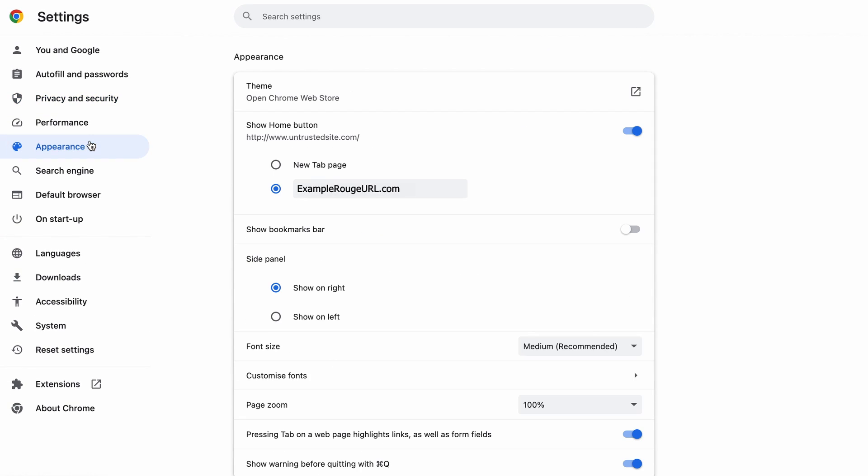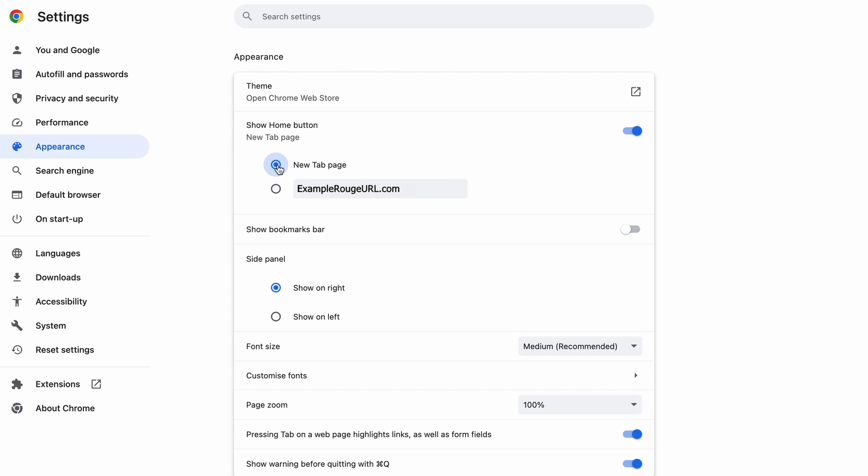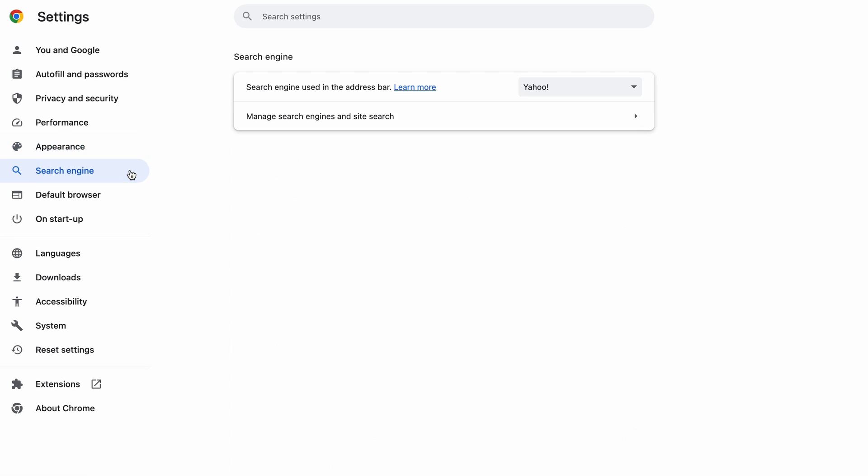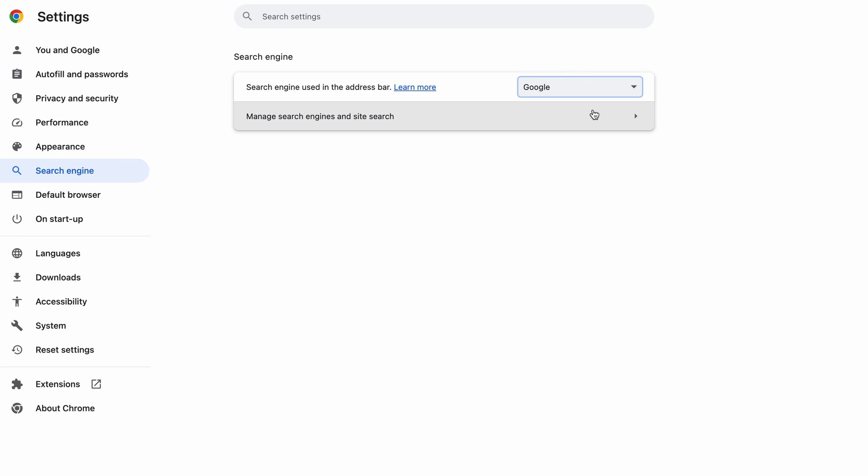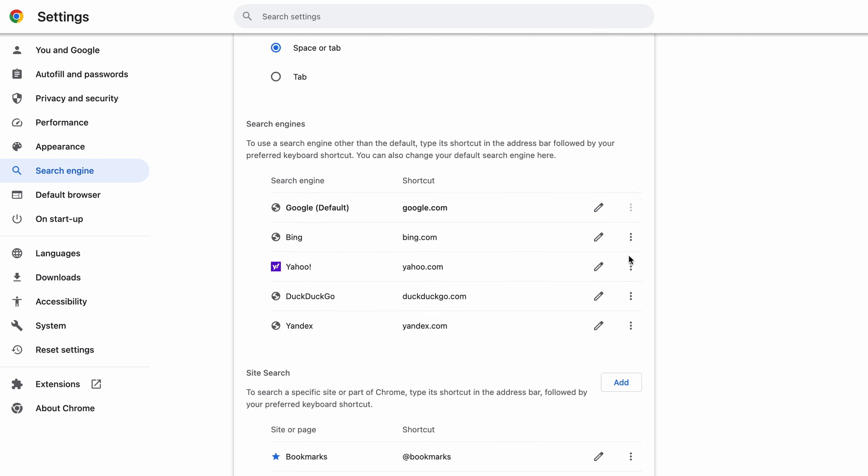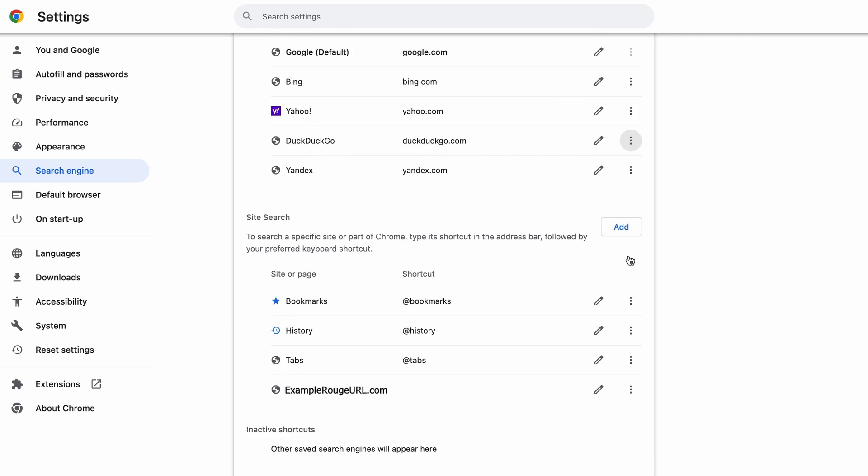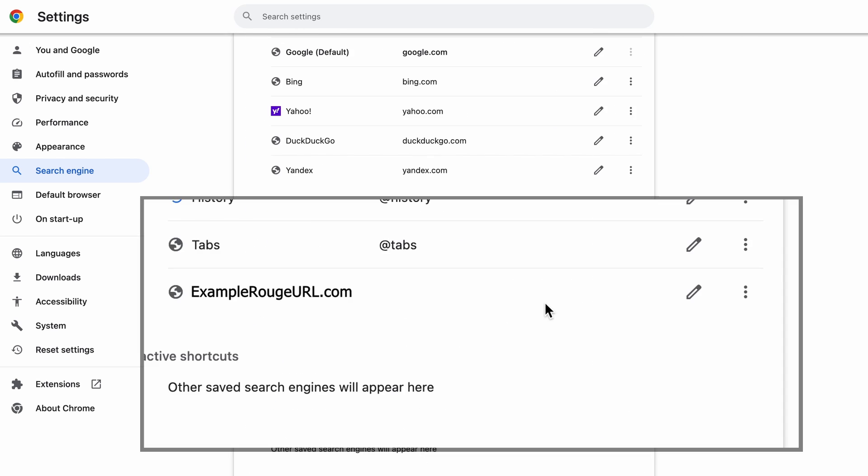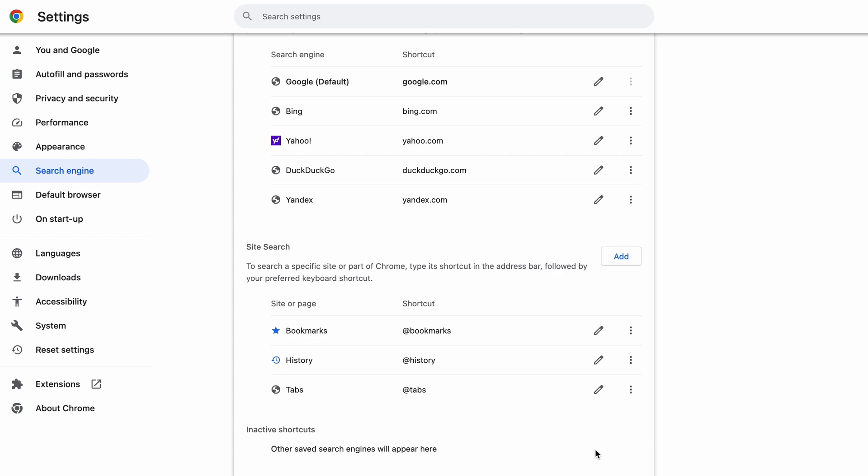Now go to Appearance from the left and see if there's any custom URL written in the Home button section. If there is and you don't recognize it, delete it. Also, visit the Search Engine tab. Make sure that the default search engine is the one you want, and then go to Manage Search Engines. Look for unknown and questionable search engines, and if you find any, click the three dots next to it and click Remove.